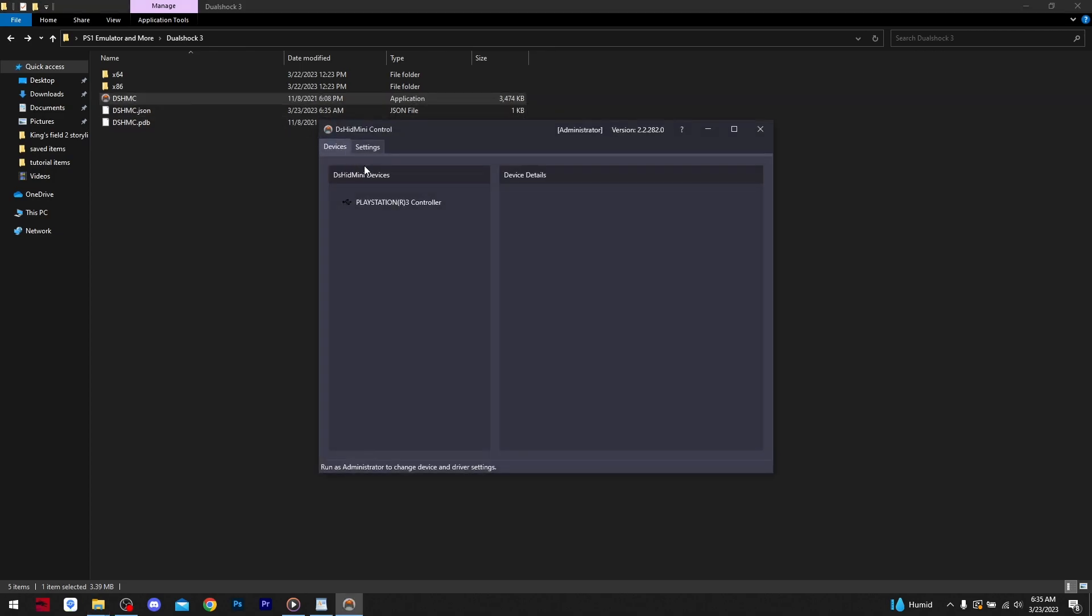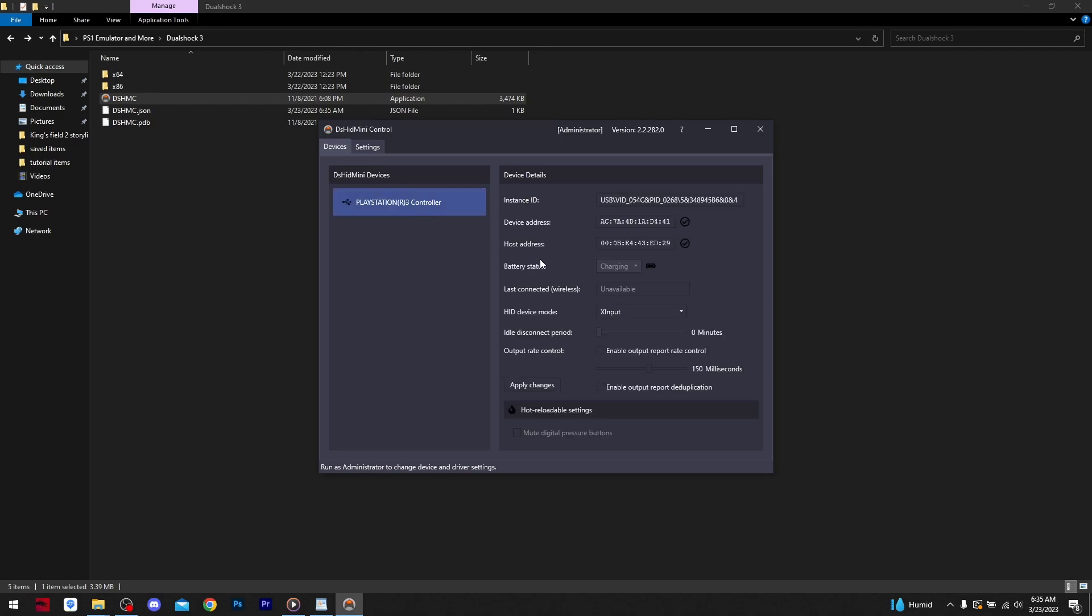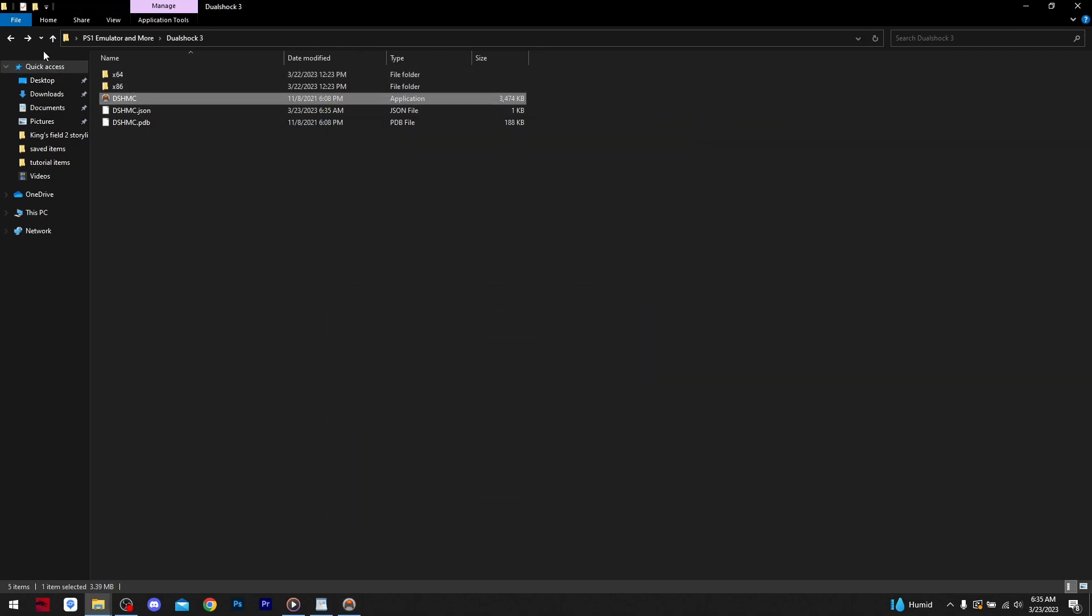Now your controller is ready to be used, but first we must assign the inputs for the controller in the emulator.